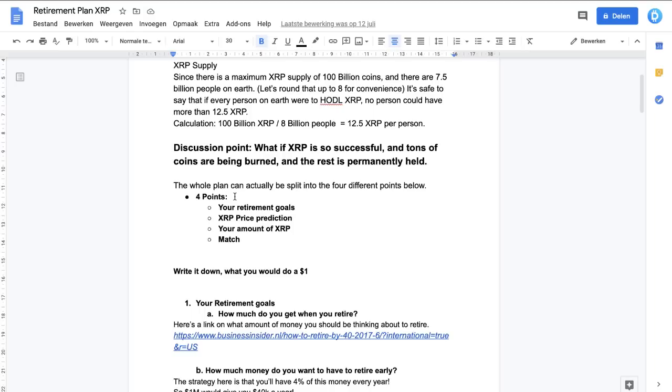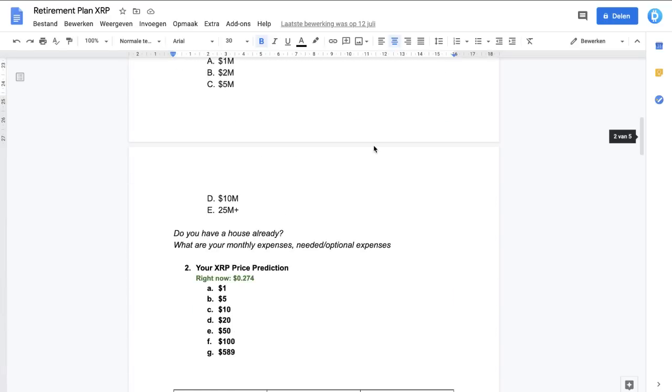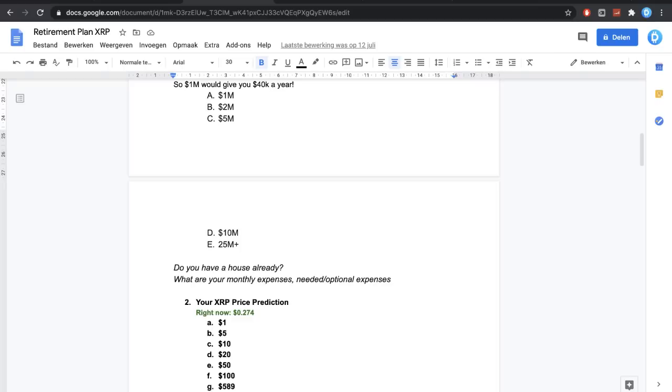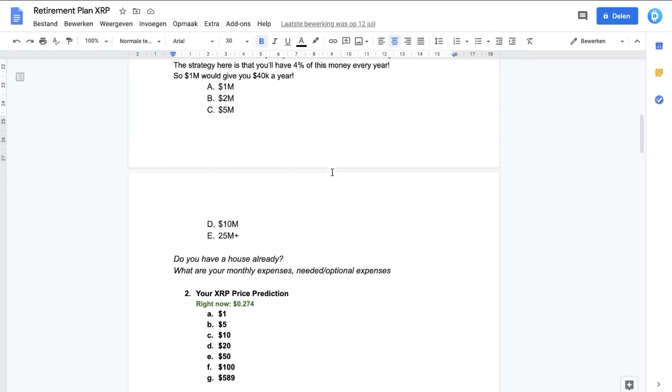Two, your XRP price prediction. You're going to need a certain price. If you don't know what the XRP price is going to get to, you have no estimate. It's going to be difficult unless you know your retirement goals and the amount of XRP you'll be able to have because then you can do the calculating.